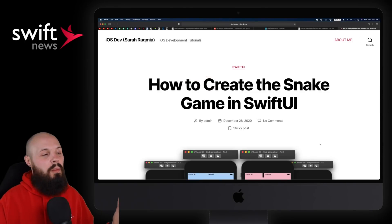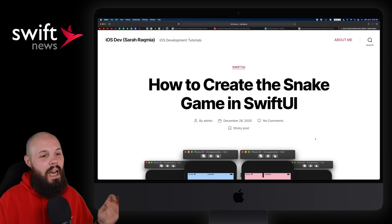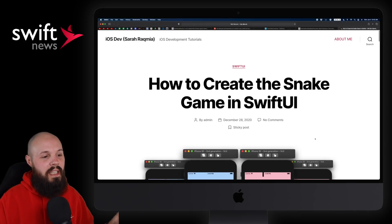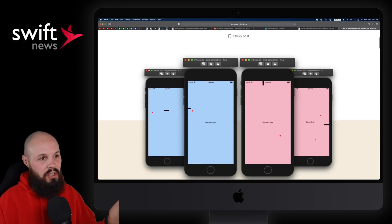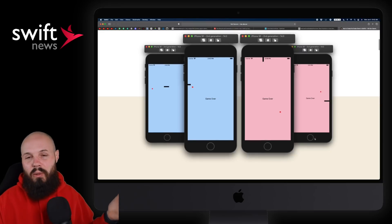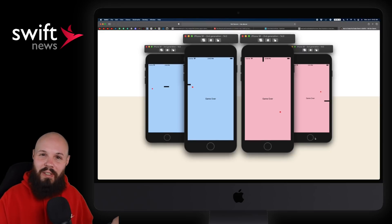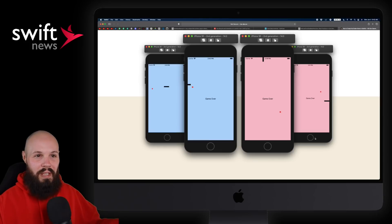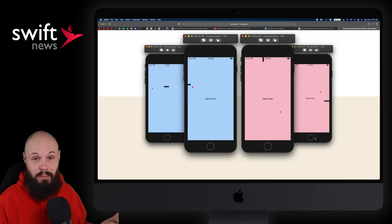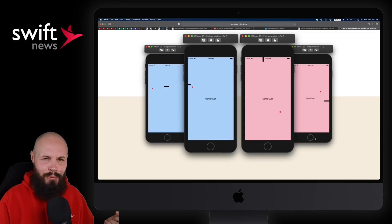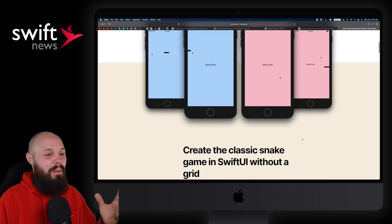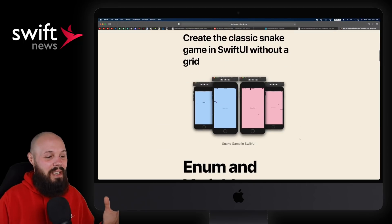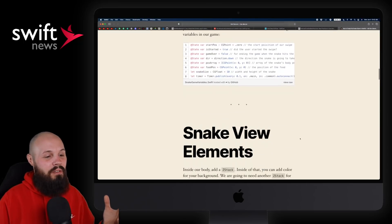And finally, I wanted to finish up with a fun one here by Sarah Rachmia: How to Create the Snake Game in SwiftUI. So as you can see here, just basic snake with SwiftUI, fun little game. We've all, maybe I'm dating myself, maybe we all haven't played that, right? I'm thinking like the Nokia phones from like the early 2000s that everybody just played snake on. But as we get older, maybe not everybody grew up with those Nokia phones anyway.